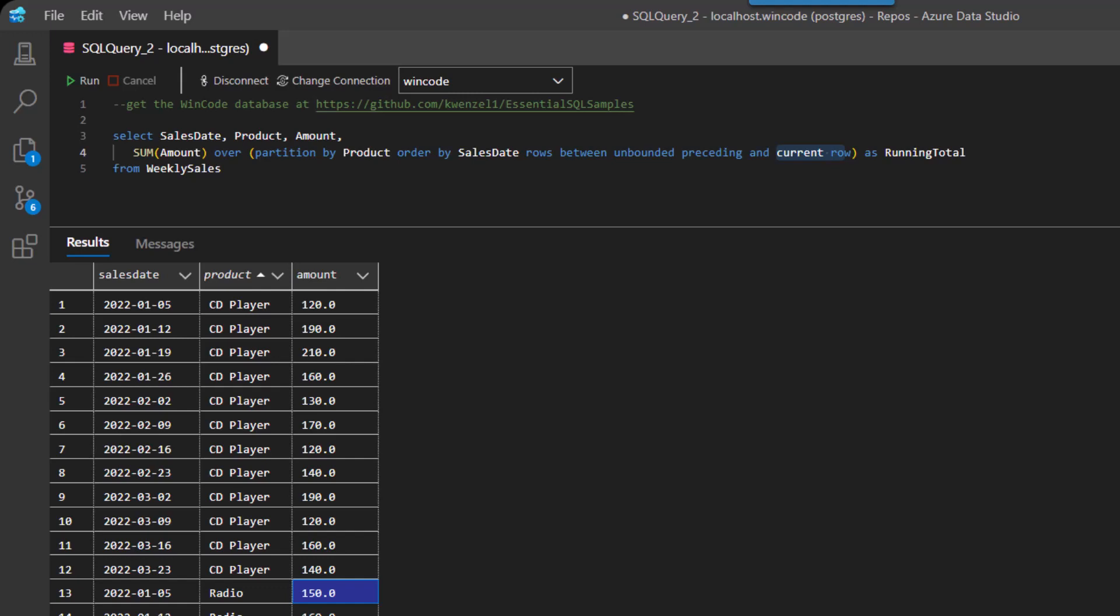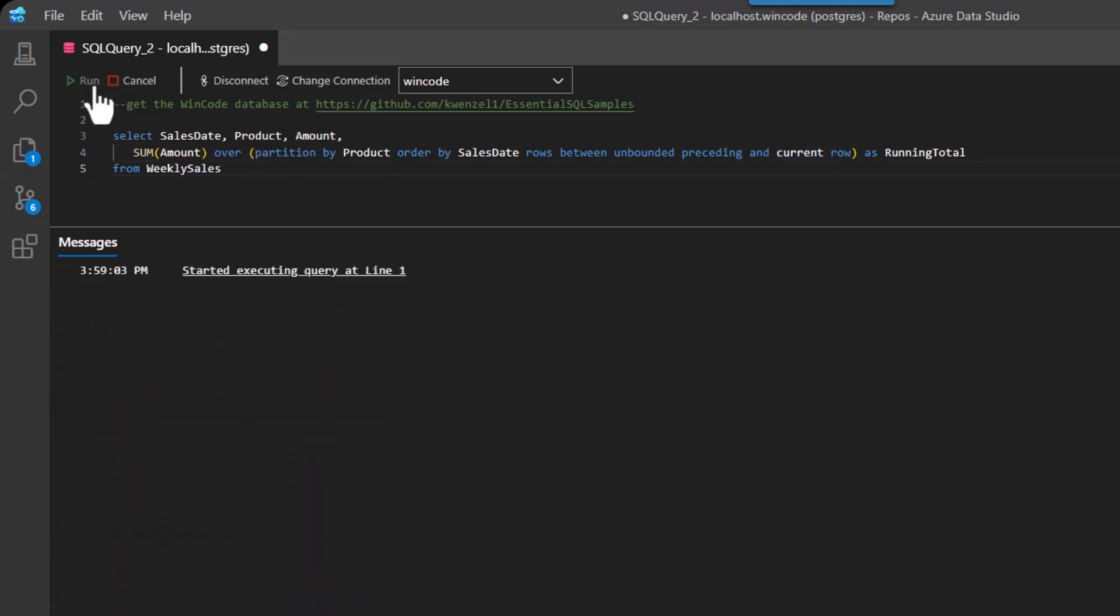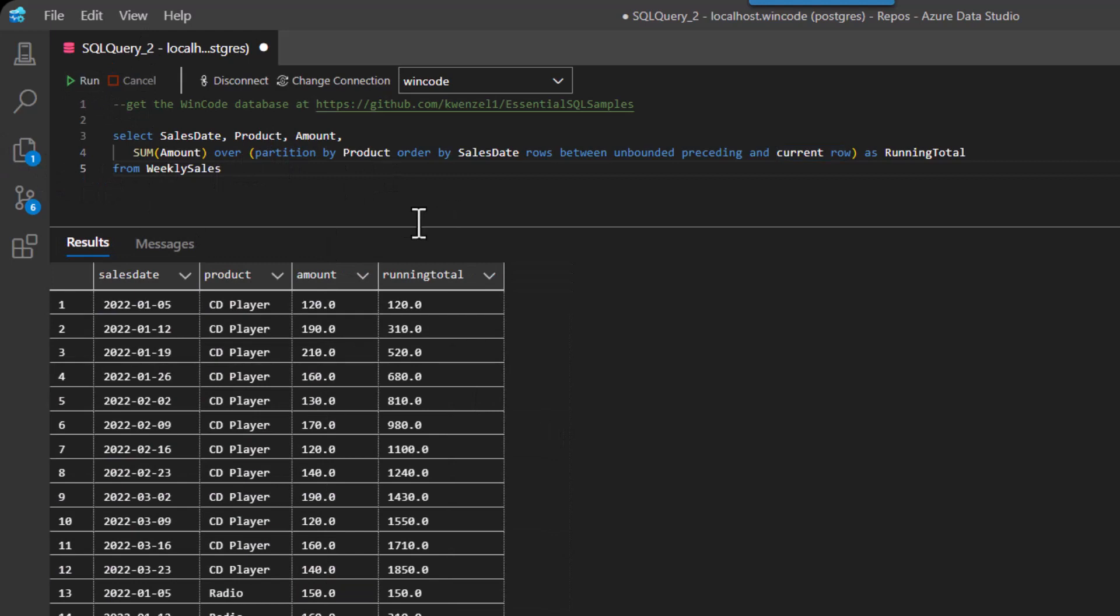So the calculation of the running total does not affect how we order our results that we display. So let me show you this running total now. So here you can see I have the running total.